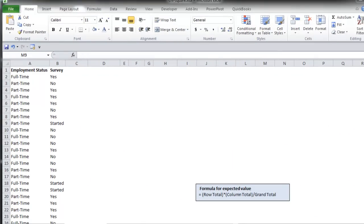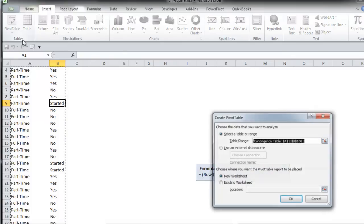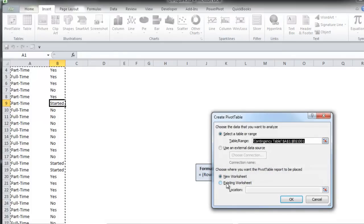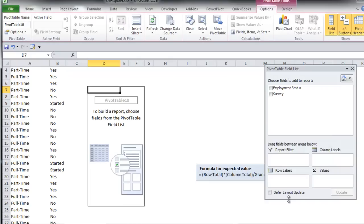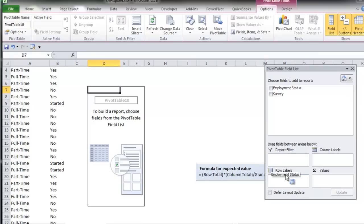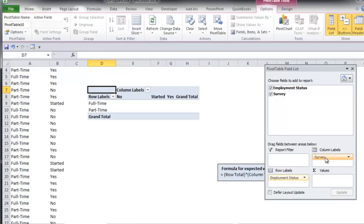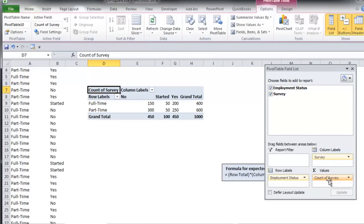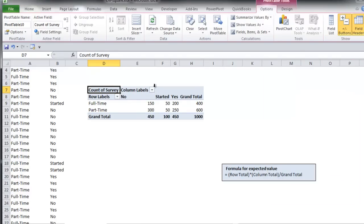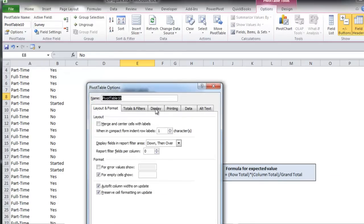Next, to create a contingency table, select anywhere in one of the ranges and then click Insert, PivotTable. Choose to put it on the existing worksheet and click OK. Then you want to drag employment status down to the row labels, the survey down to the column labels, and then drag either one down to the values column. Close out of the pivot table field list, and I like to delete the unnecessary labels.